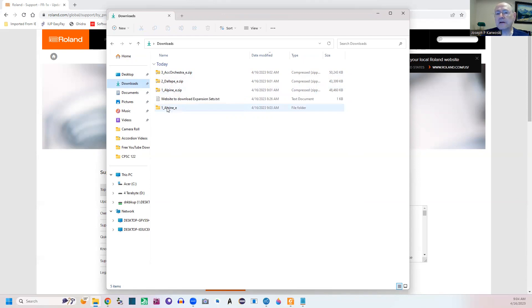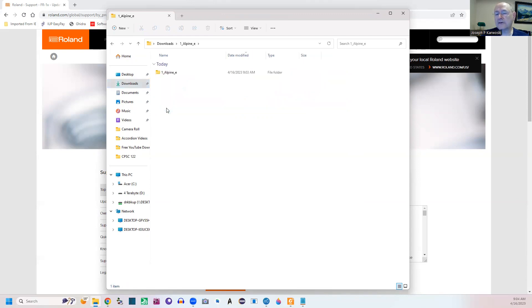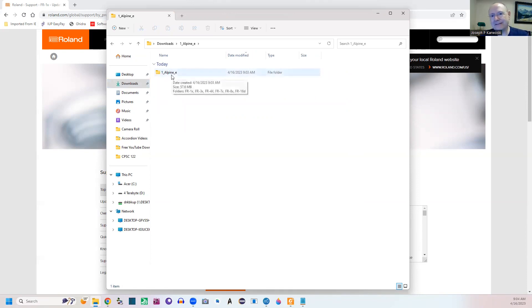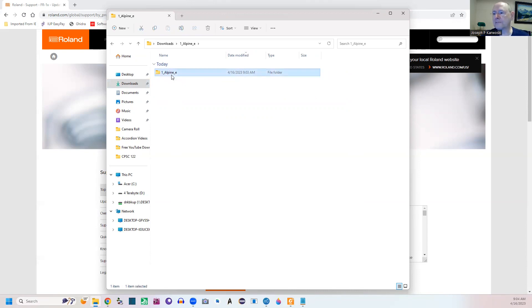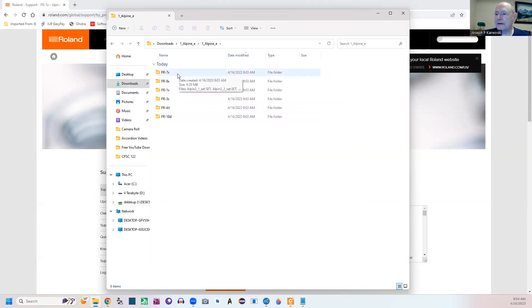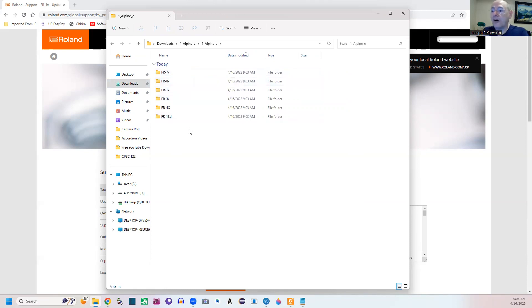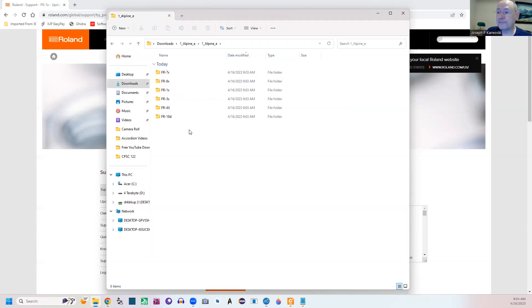Because you're going to have the same thing with all of them. And you don't need to drill down into these. You can copy and put these where you want them. But when you open it, they've given you the Alpine expansion set for all of them. The 1X, the 3X, the 4X, the 7X, and the 8X.